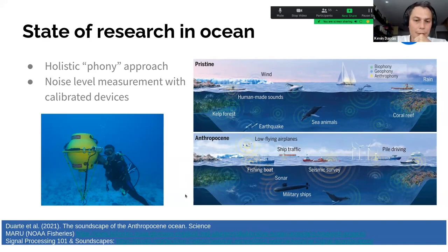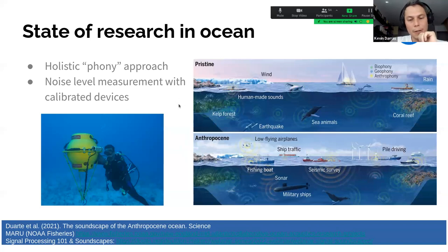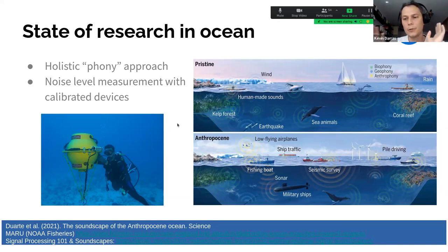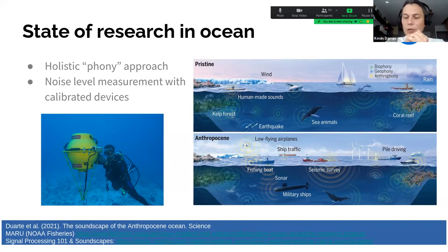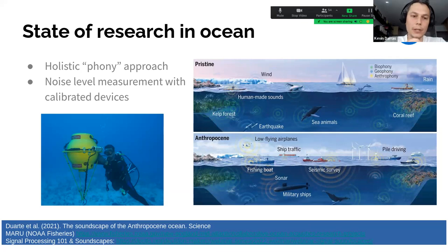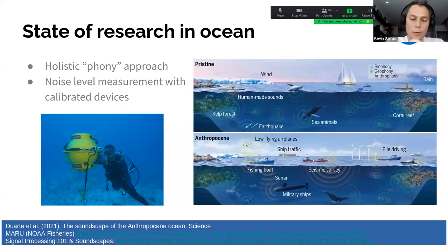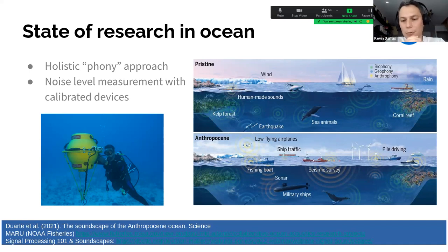This holistic approach is a distinct difference from research done on land. Another distinct feature of ocean research is that you don't just deploy a cheap recorder and forget about it. It's expensive and resource-intensive, so devices are calibrated in the vast majority of cases — meaning we know the sensitivity of the microphones deployed and can derive sound pressure levels with absolute values, which helps quantify actual noise levels in the oceans.